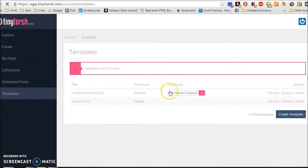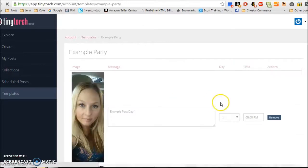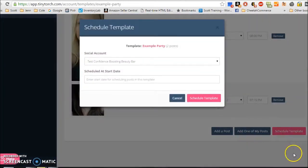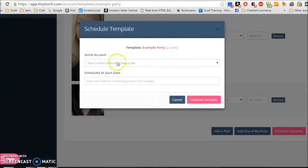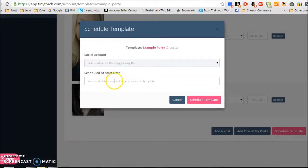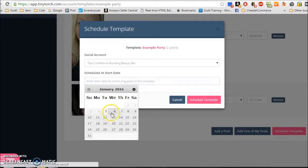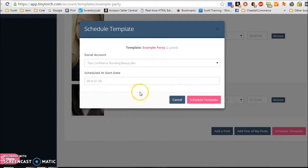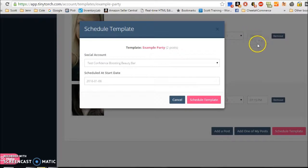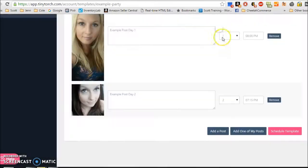So once you add your actual party here, then you can go into your template again. Go to template and example party, and you can click schedule template. You choose which event here under social account that you want to test, and then you put the start date. And it knows what time to start because you tell it on day one what time the first post should be posted. And then you just go ahead and click schedule template, and it will start posting.